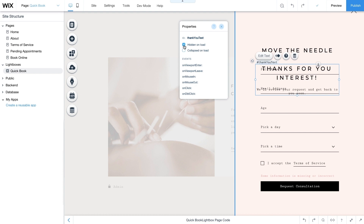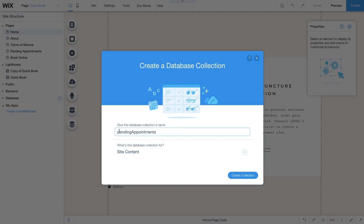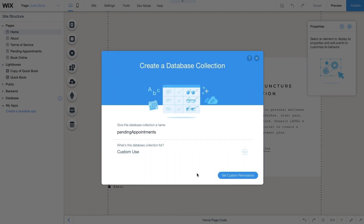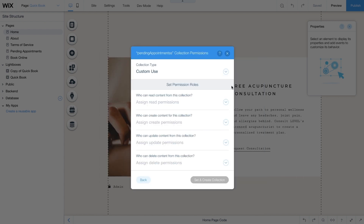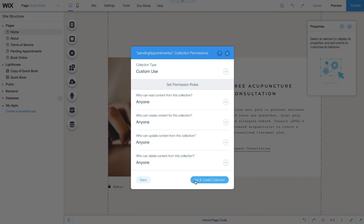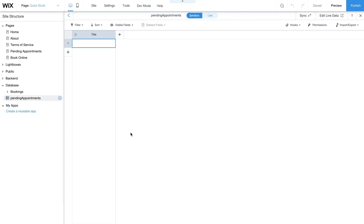Now create a new database collection. From the site structure sidebar on the left, go to Database, click Plus, then New Collection. Name the collection Pending Appointments. Under What's This Database Collection For, choose Custom Use from the dropdown and click Set Custom Permissions. For the sake of this example, we'll simplify and choose Anyone for every field. When creating your final site, make sure to choose the right permissions for your case. When you're done, click Set and Create Collection. This collection will be used to store pending requests, which you'll be able to view and manage from an admin page.